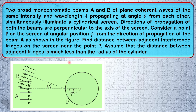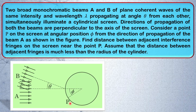We have to determine the fringe width, which is nothing but the distance between two adjacent maxima or simply two adjacent minima. We'll be finding that only, and that fringe width has to be determined near about this point. Of course, the fringe width is going to be different at different places on the cylindrical surface, so we have to find it around this point.